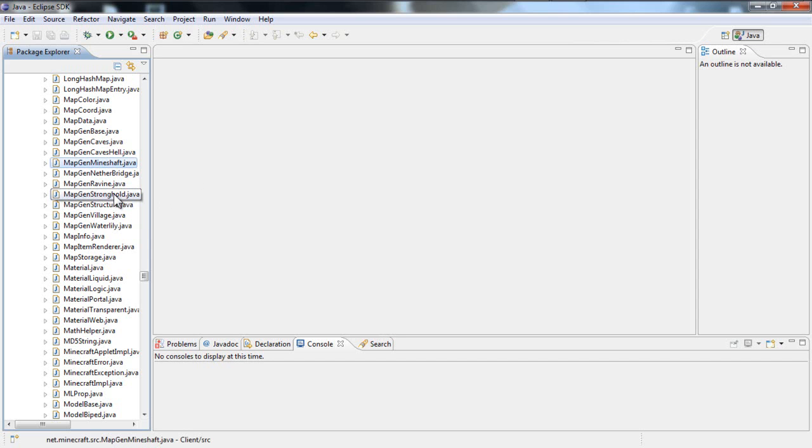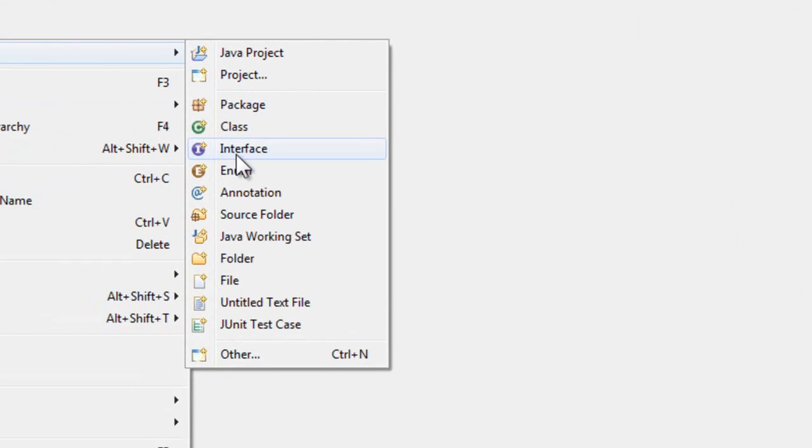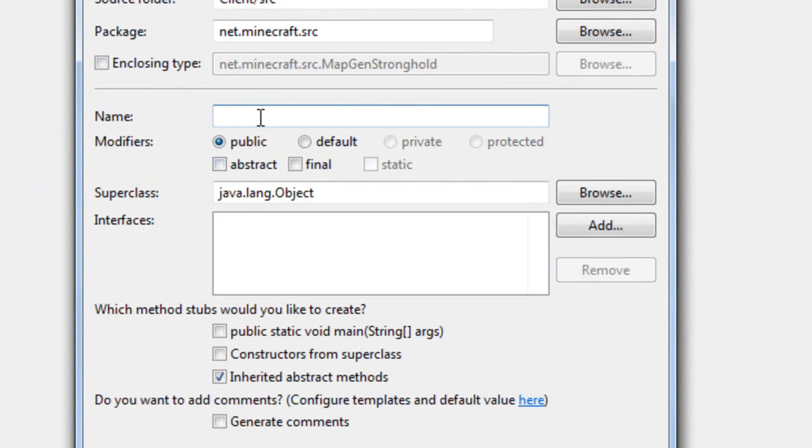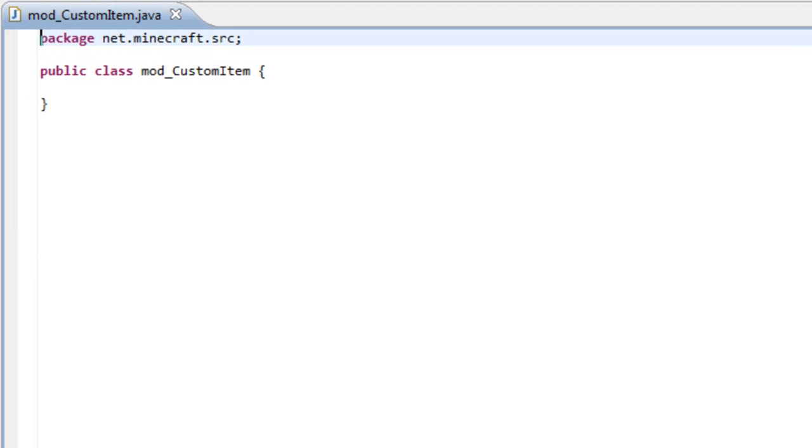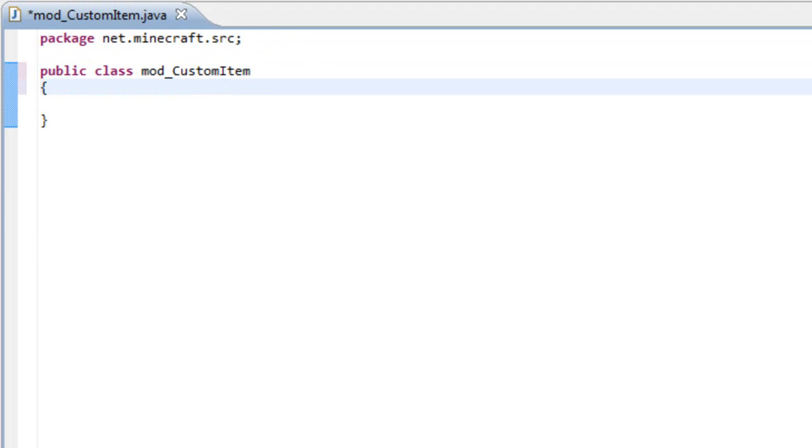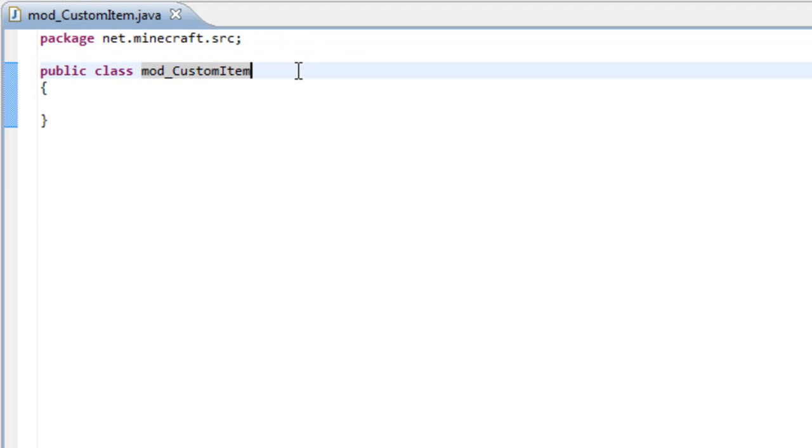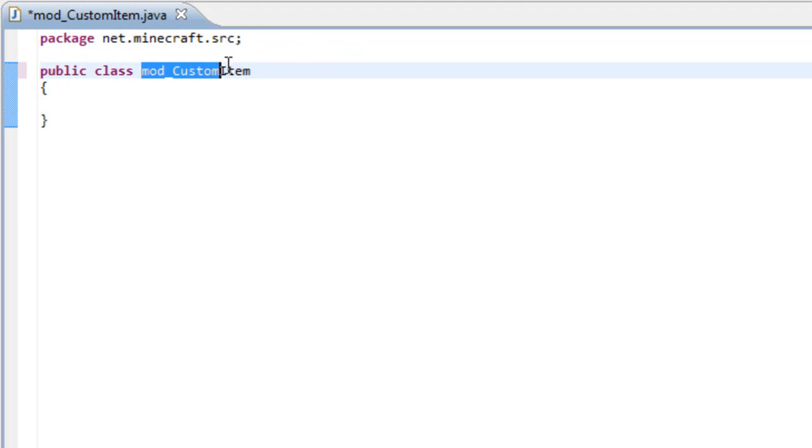So let's start by the beginning of everything. Let's create a class, a mod underscore class, and we can call it custom item. Now that we've done this, I'm just setting up this class. I've done this in other tutorials, but let's be reminded of how we do this. So we have our mod underscore and the name of our mod, and then we need to extend this class, so extends as a base mod.